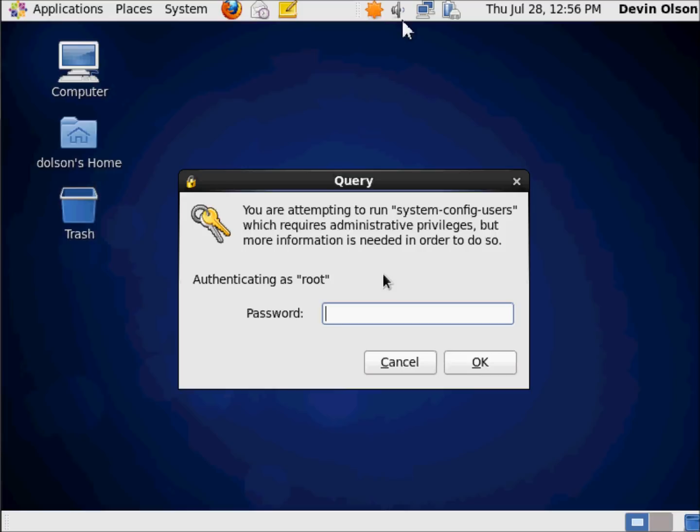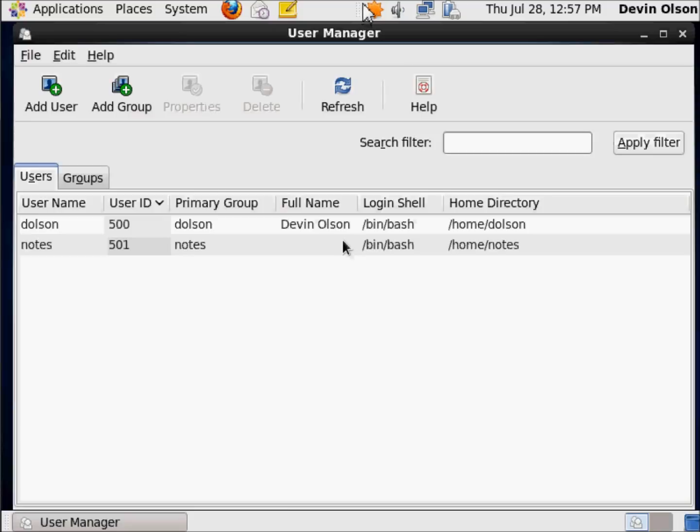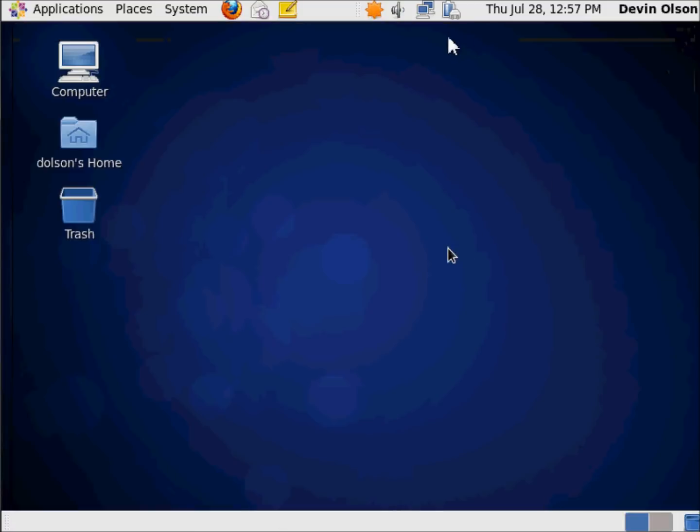Because I'm signed in as Dolson, I need to authenticate with a user that has the right to look at users and groups. And there's my notes user, so it has been created. At this point, this system has the directories, the executables, everything's unarchived, users have been created. It's essentially ready for me to install Domino.